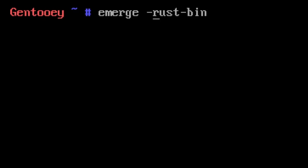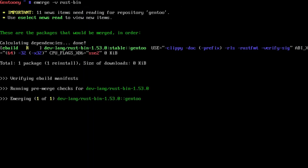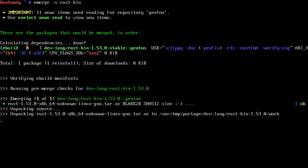The Gentoo maintainers maintain rust-bin, which you can install with the emerge command. I'm giving this the -v option to make the output verbose. As long as things are good, it's installing Rust as a binary.